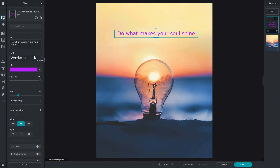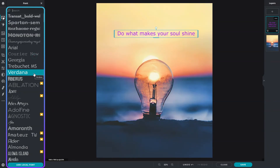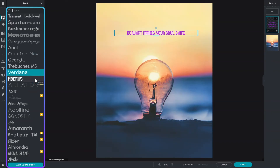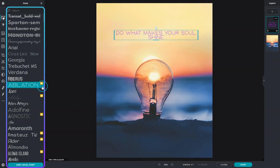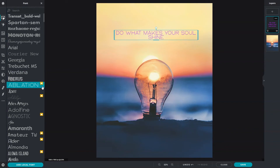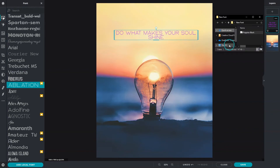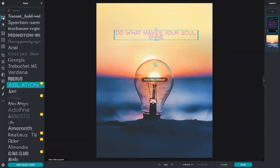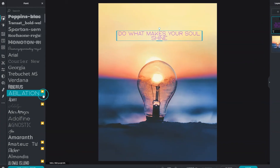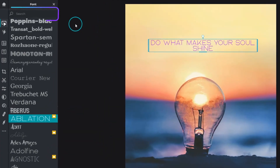Pixlr has a large library of free fonts to choose from. Hover over font names for a live preview. You can also upload your favorite font by dragging and dropping it into the editor, then find it by typing the font name in the search box.